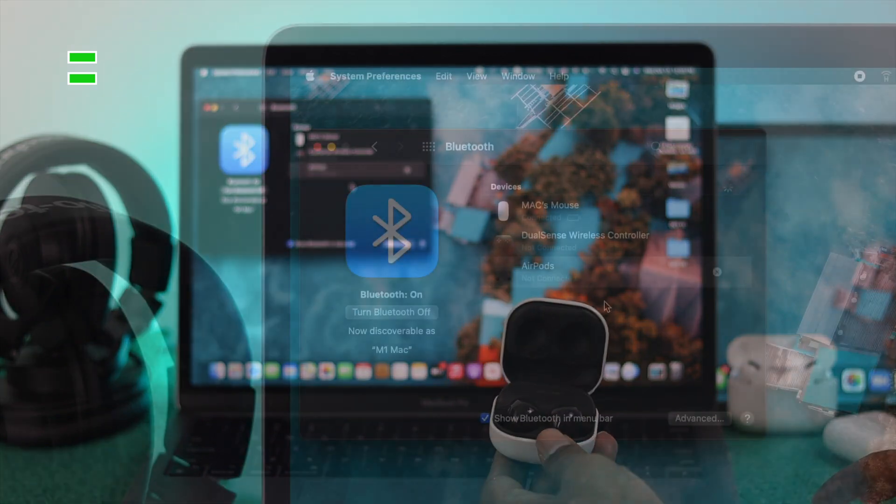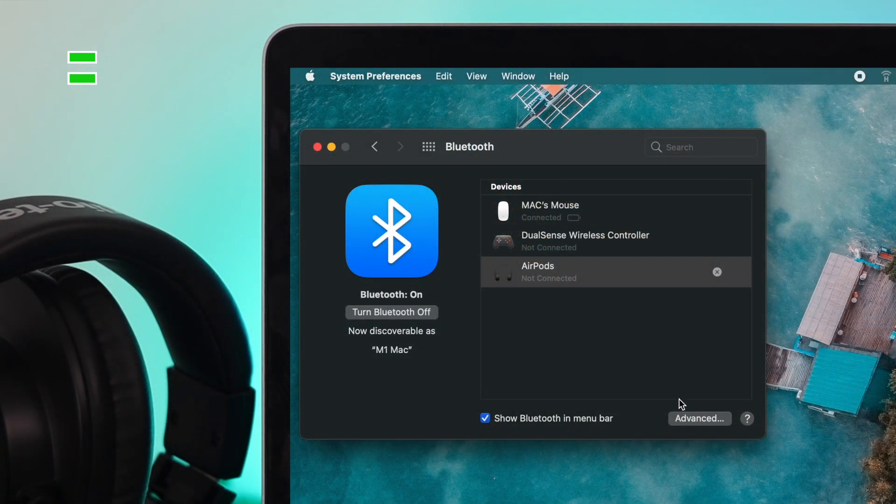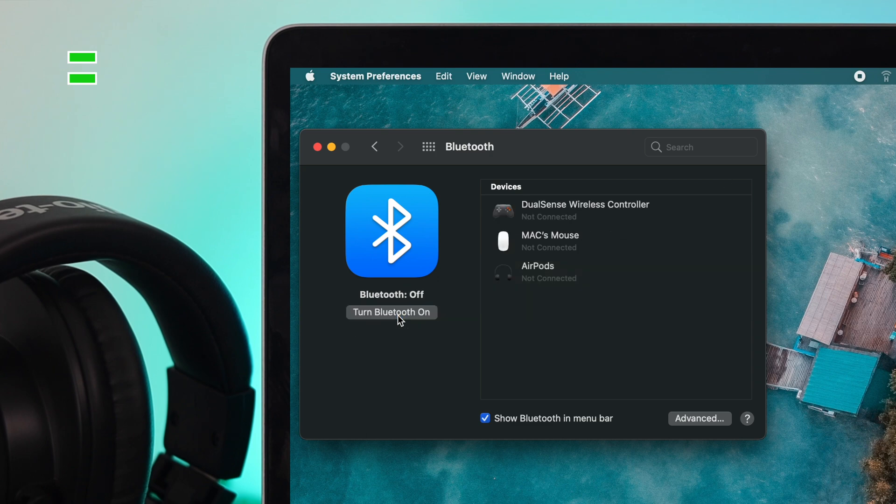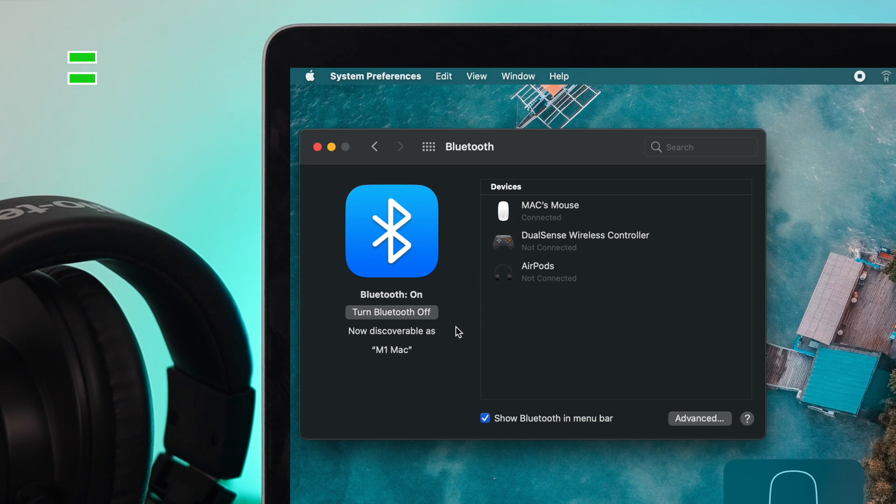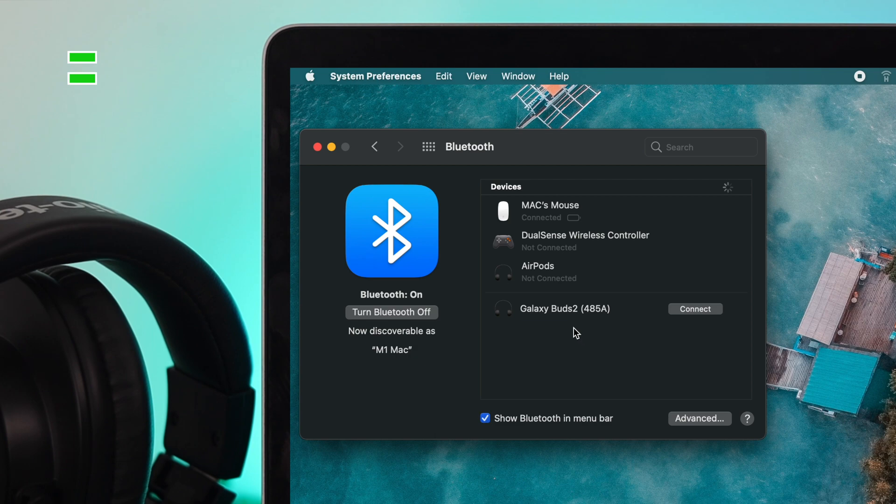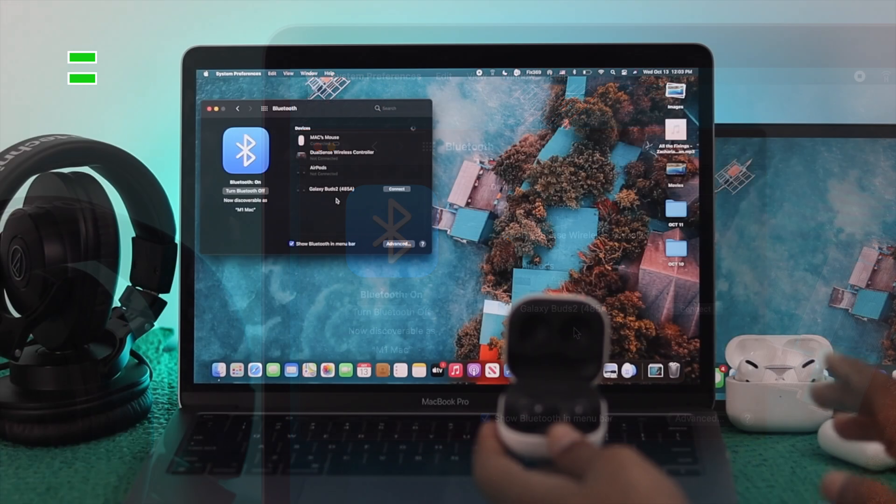Well, even after that, if you don't see it right here, just turn off your Bluetooth from here, and then turn it back on, and afterward, you're going to see your Galaxy Buds will appear right here.